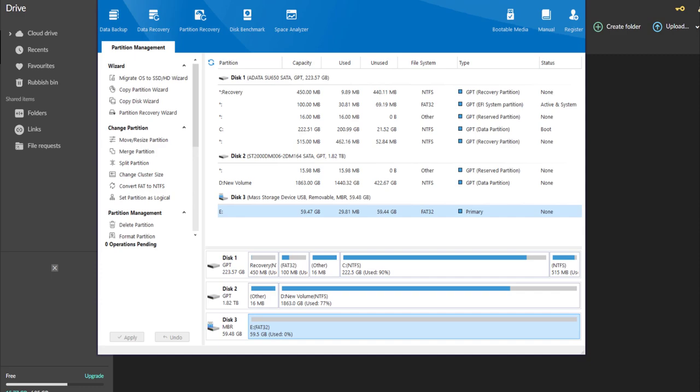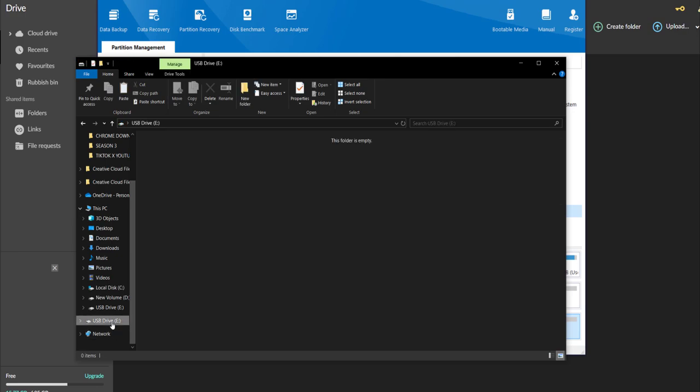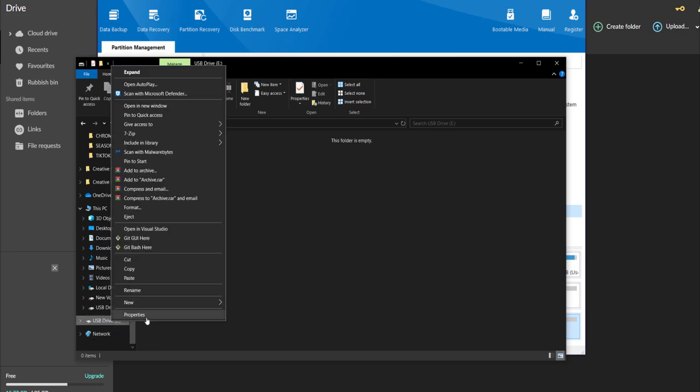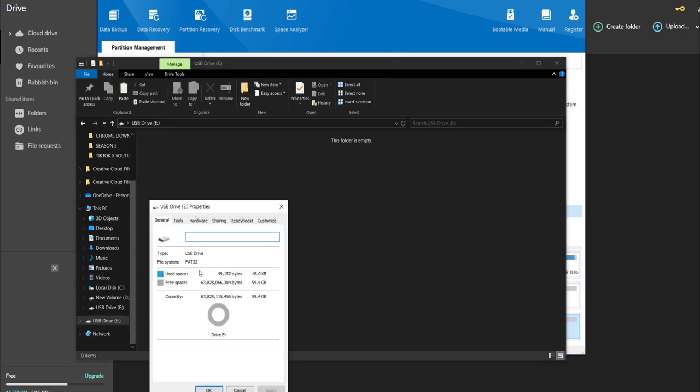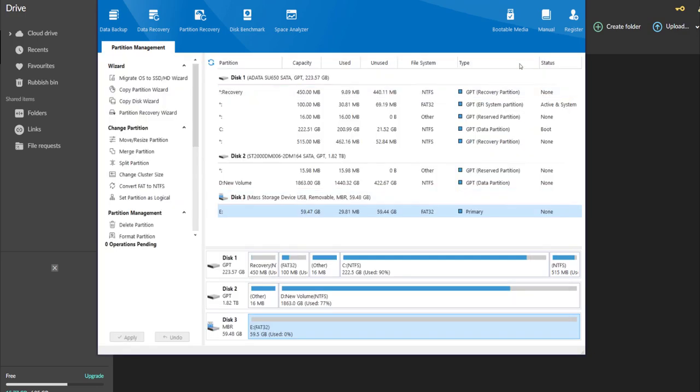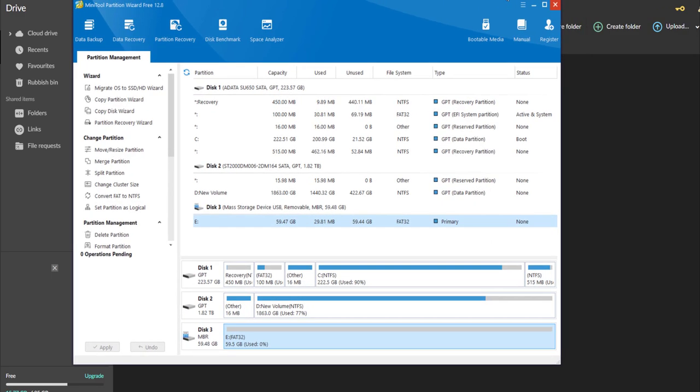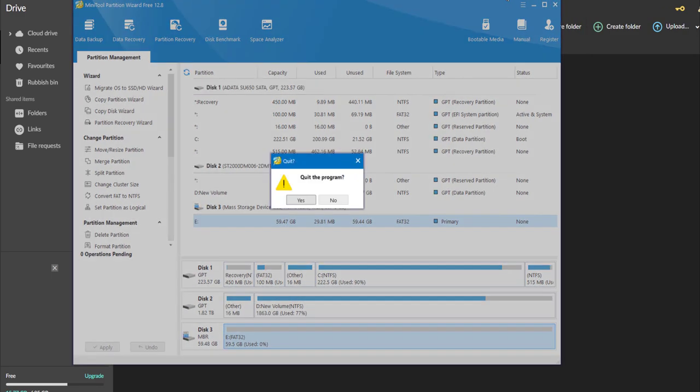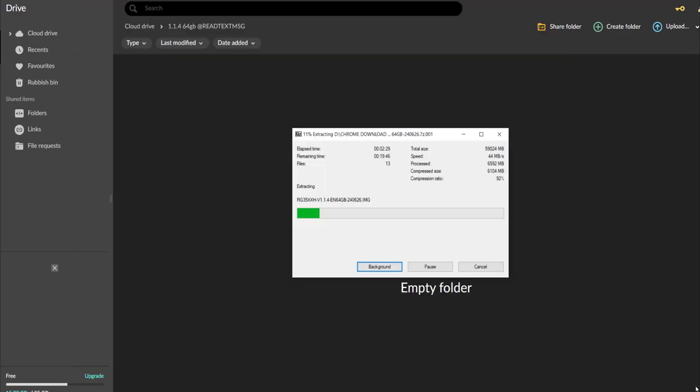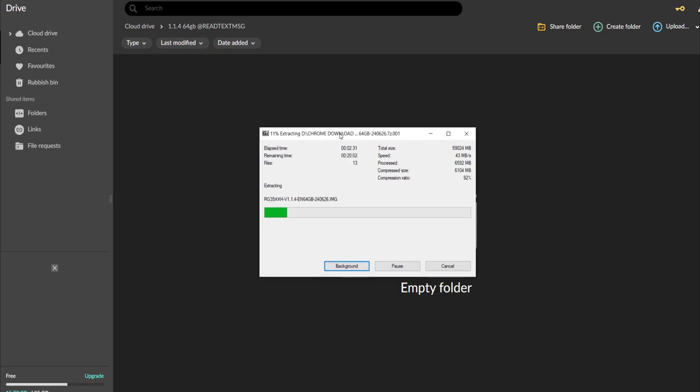Right there we are all set. Used zero percent. You can see right there FAT32 E. Let's go ahead and open this back up and make sure - properties FAT32 and 64 gigabytes. Absolutely perfect. Let this finish up here. I'm going to speed this part up and I'll see you guys when we do the flashing.